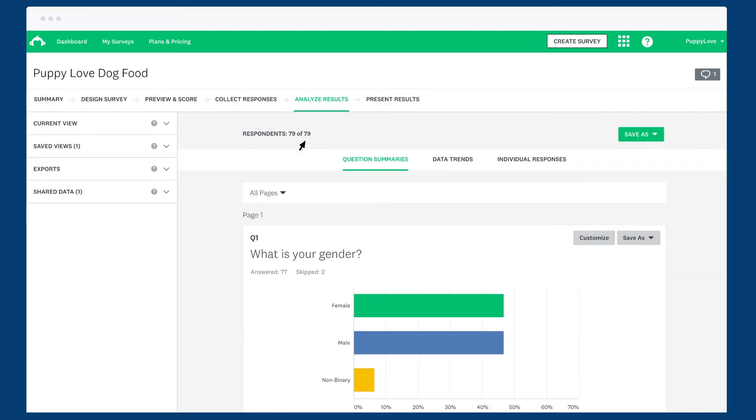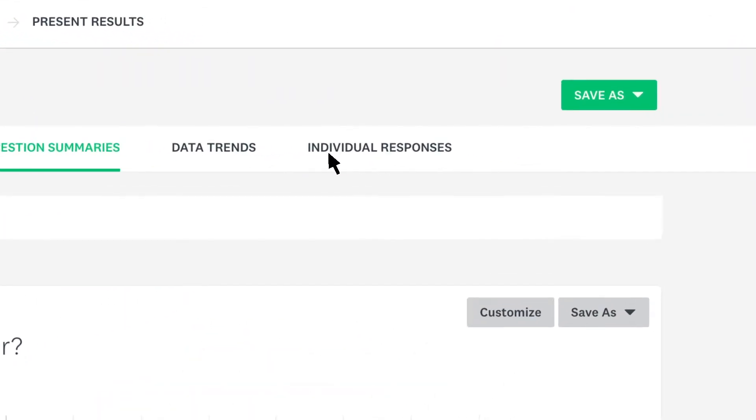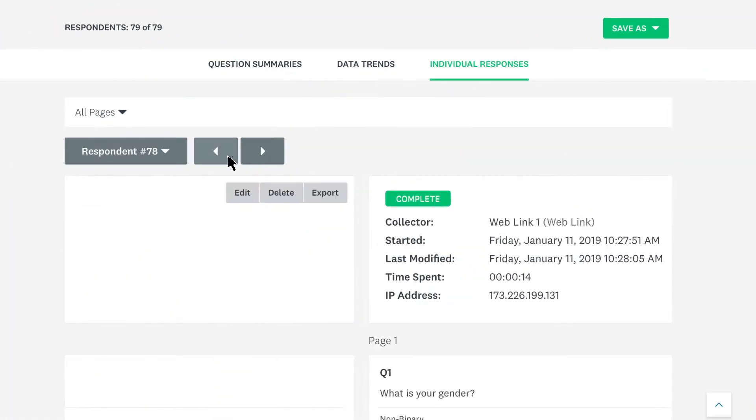If you'd rather look at how each person answered in full, click individual responses and browse through each response at your leisure.